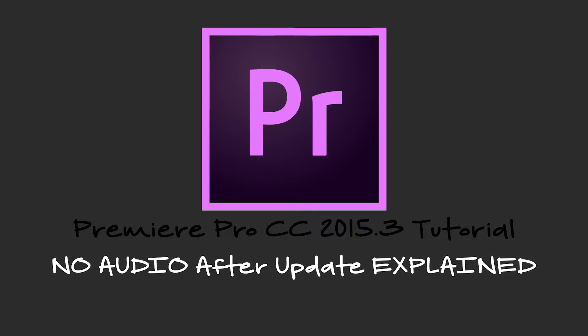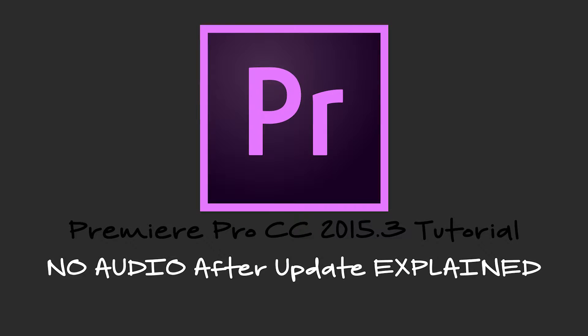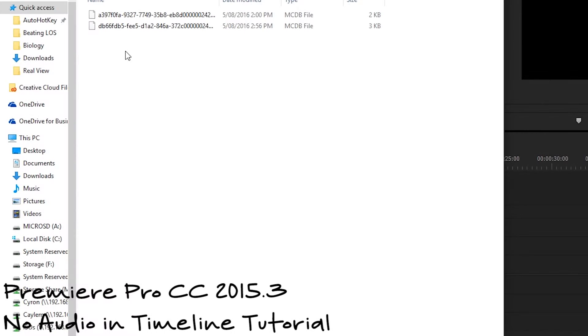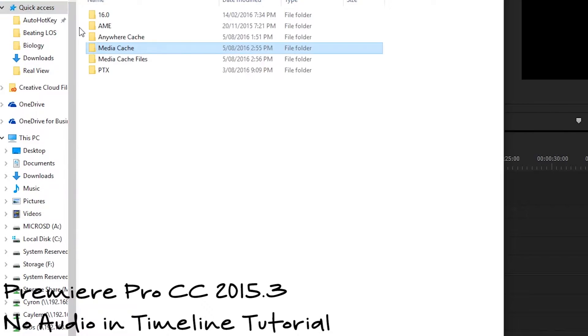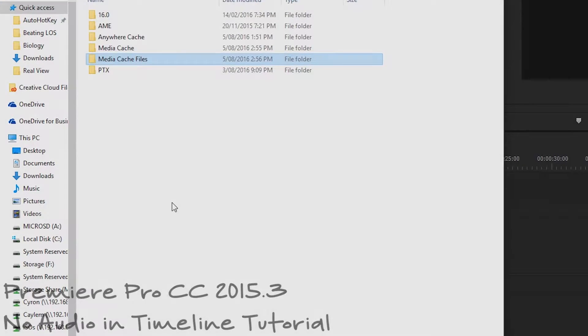Welcome to the 2015.3 No Audio Explained video. This is where we'll be going through some of the fundamentals of why the audio broke in the first place and why deleting the files in the media folders worked as a fix, for most of you that is.